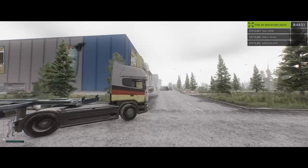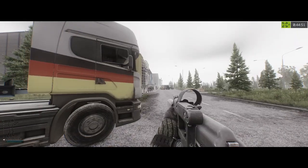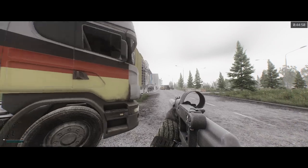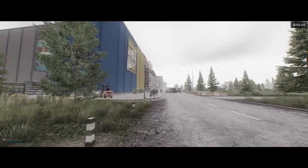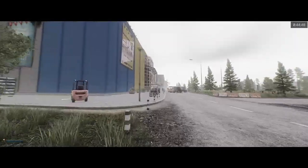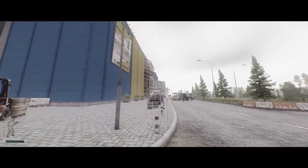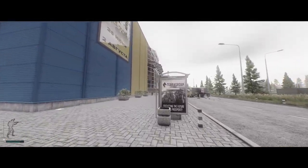Hey guys, my name's Yudi, and today I'm going to be showing you how I like to make money on Interchange. When you load into the raid, figure out where you spawned. The order in which you do this run can vary based on your spawn.